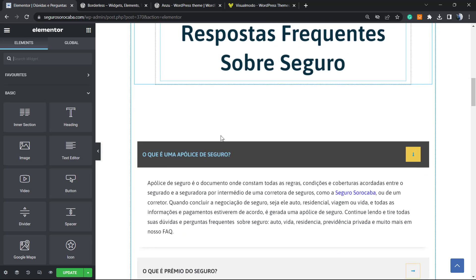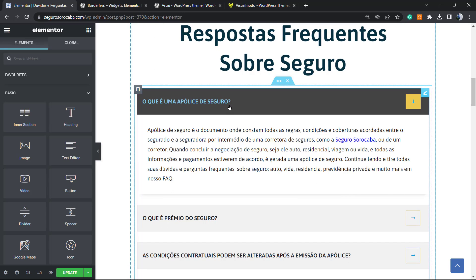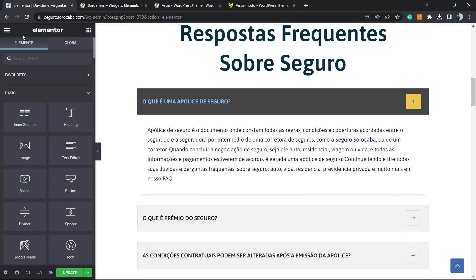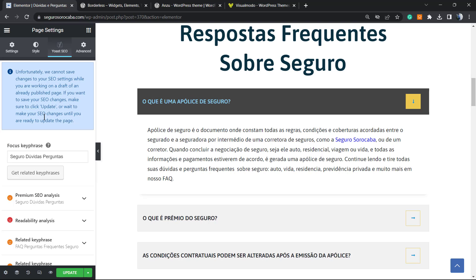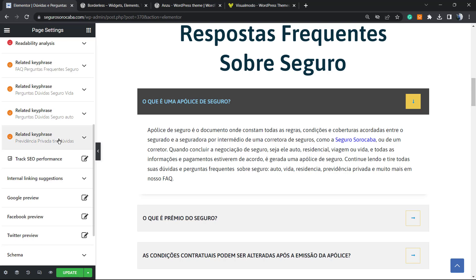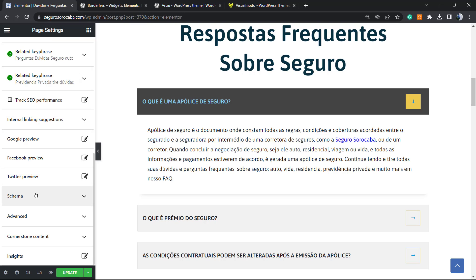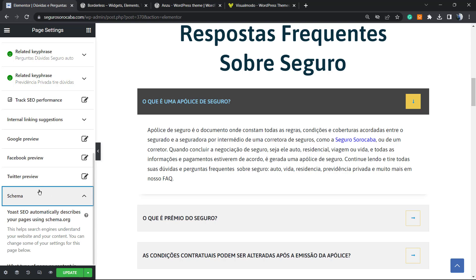Go to the three dots in the upper left corner if you are using Elementor. Under 'More' we have Yoast SEO right here. Scroll down and next to the Twitter preview you'll find Schema in the left sidebar — click on it.